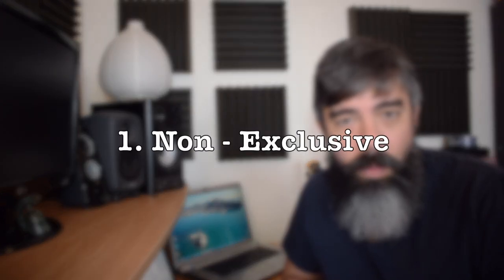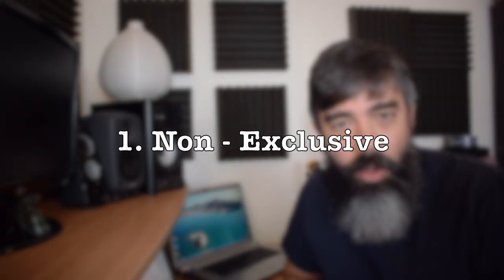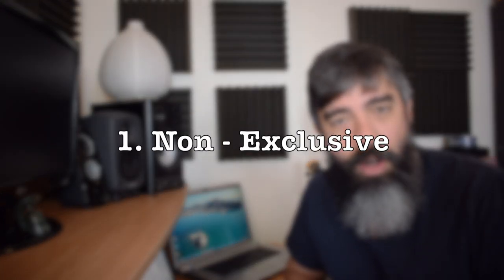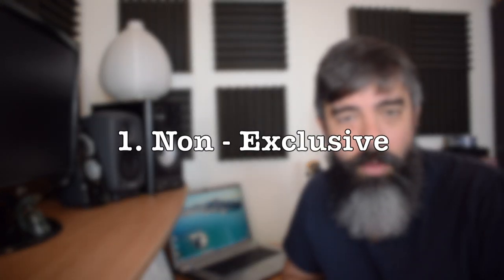Today I want to share with you three secrets to making money selling stock music on royalty-free libraries. The first secret will be to be non-exclusive, to have a non-exclusive account.